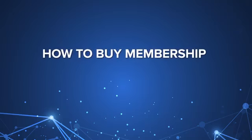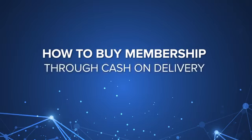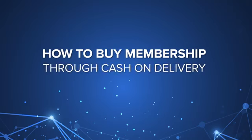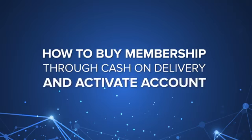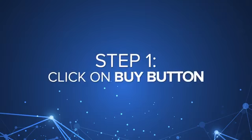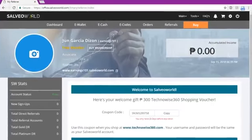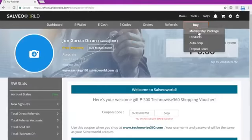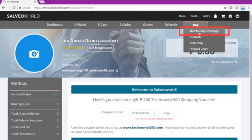How to Buy Membership Through Cash on Delivery and Activate the Account. Step 1: Hover and click in Buy tab. Click Membership Packages button.